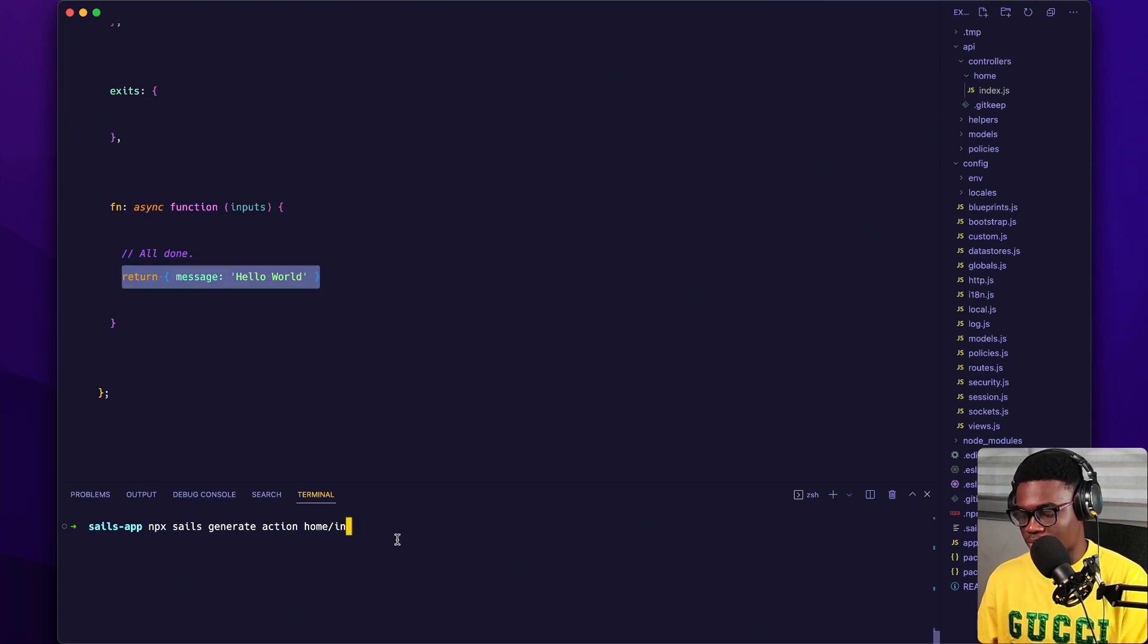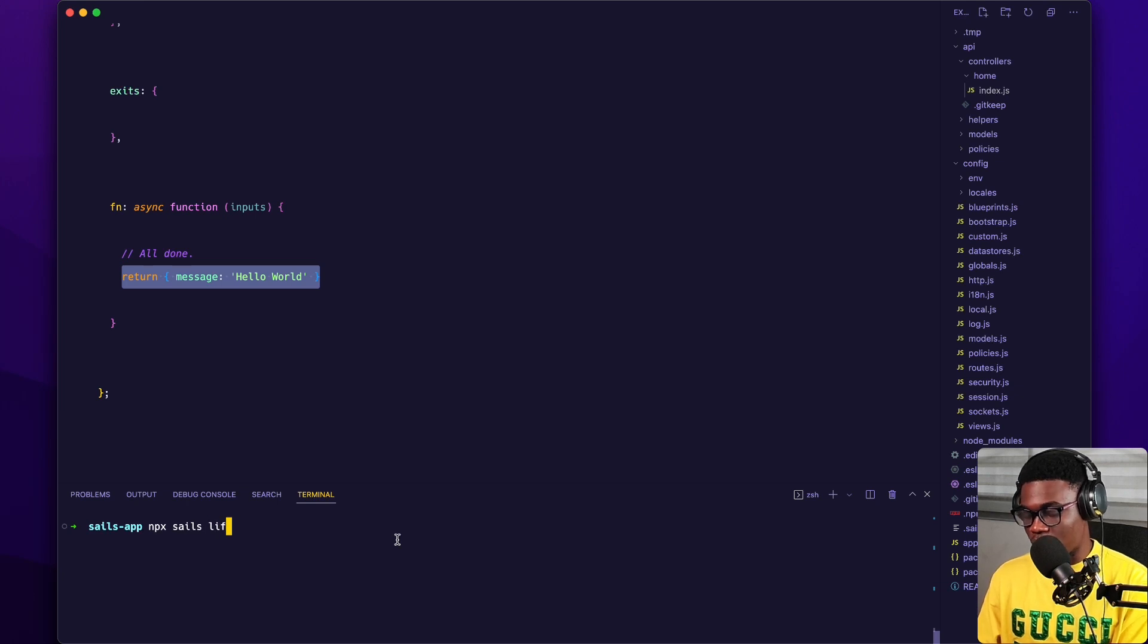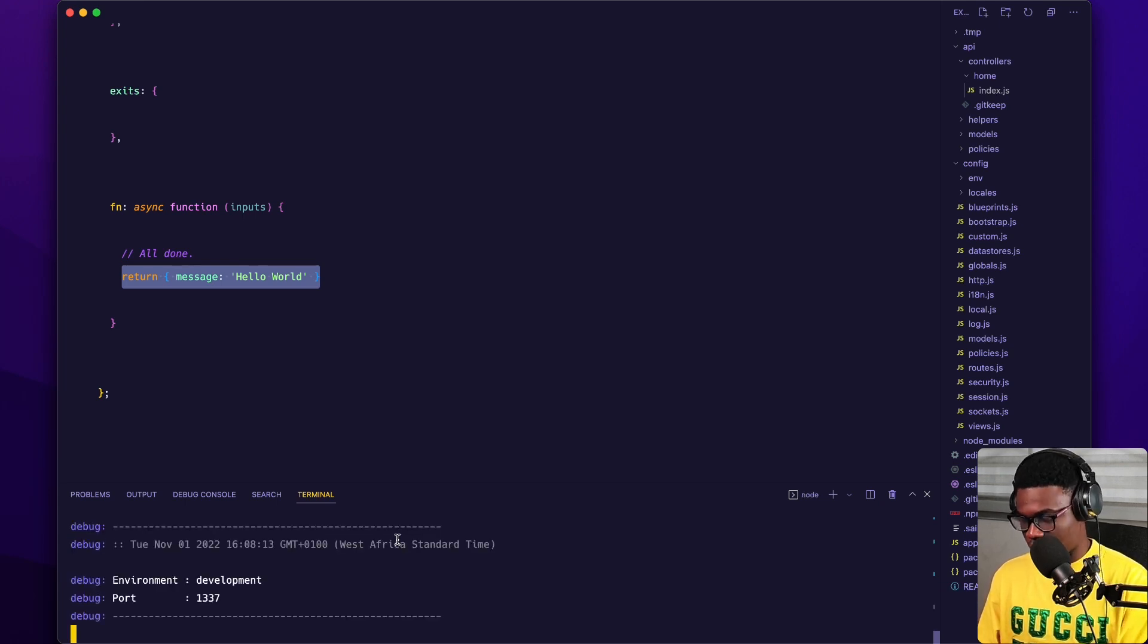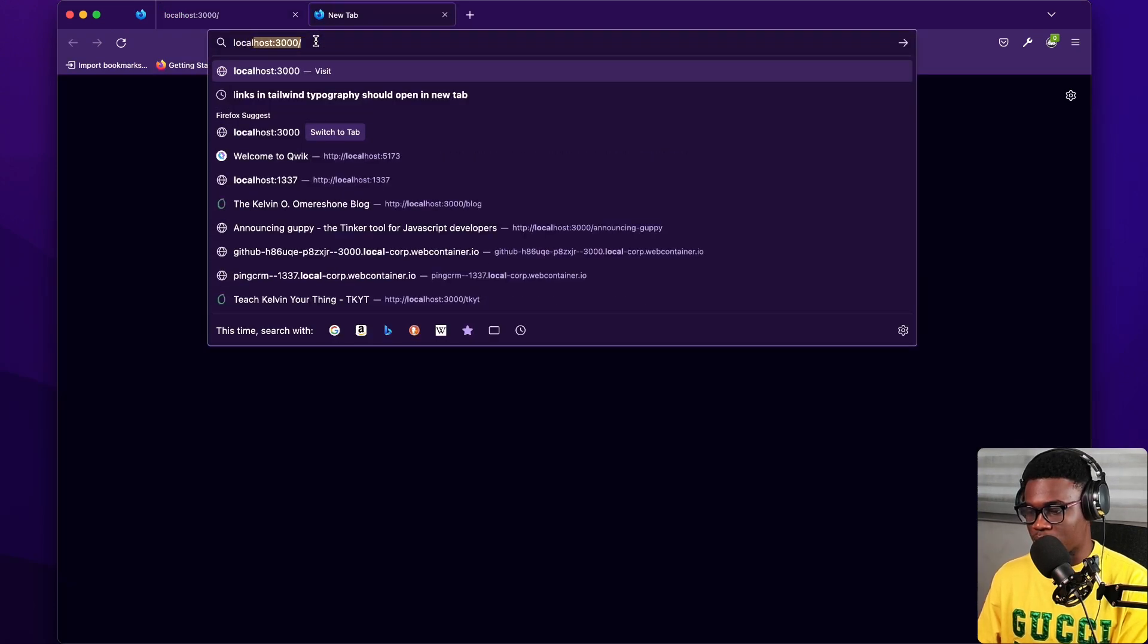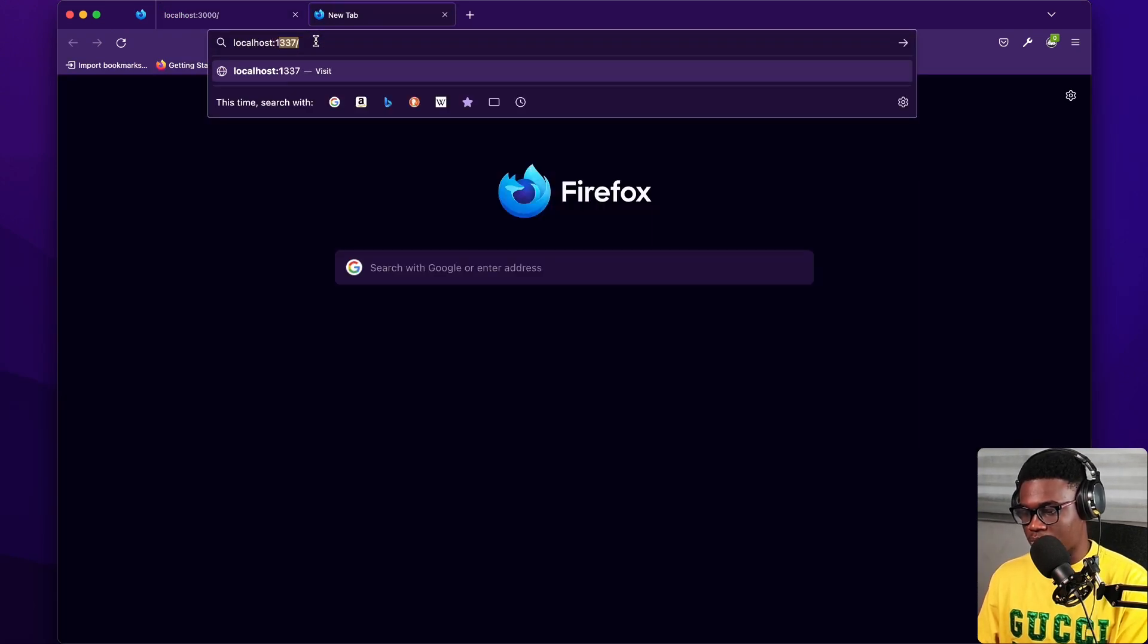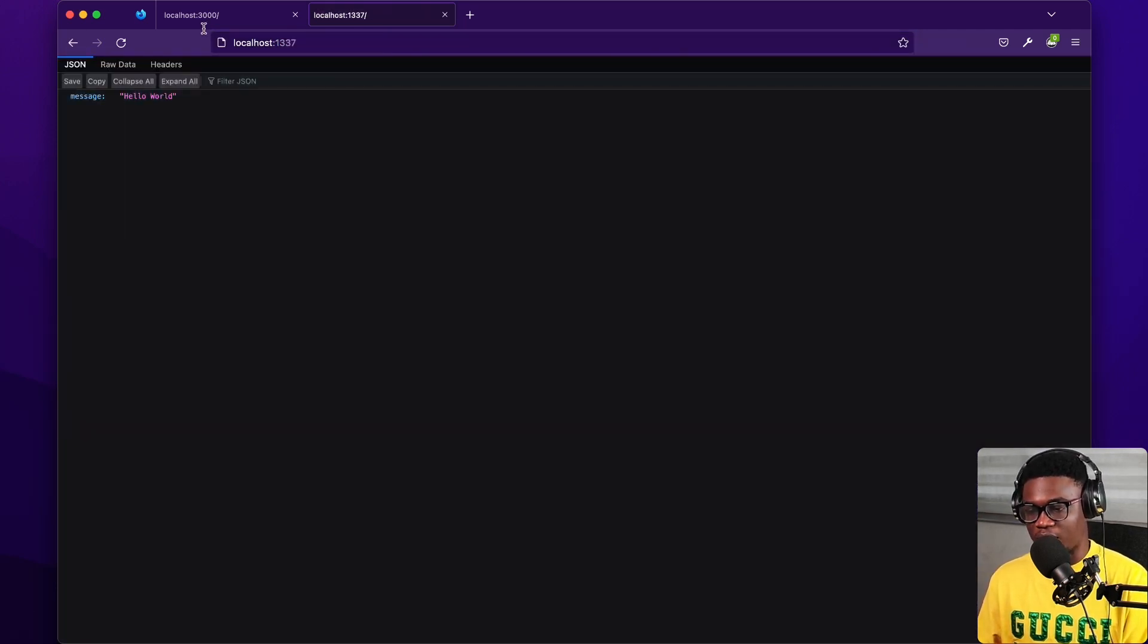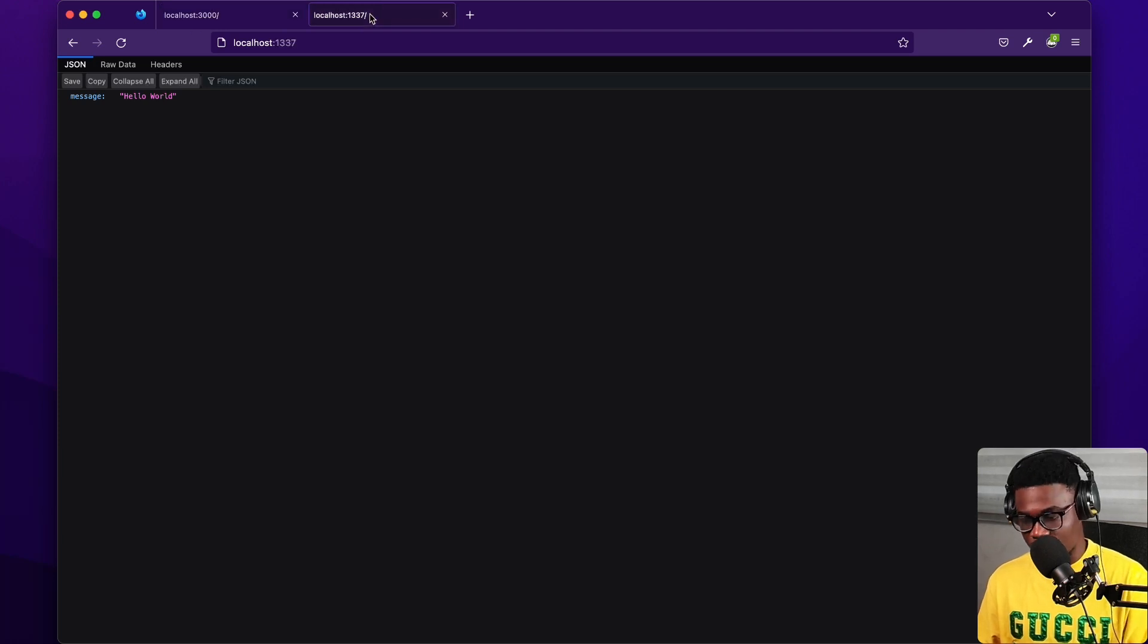So let's see how that goes. If I do npx sails lift, or you could even just do node app.js if you want. If we do this now, and we visit the browser, and we do localhost 1337, you could see we have similar outputs like the Express application. So this is Express, and this is Sails.